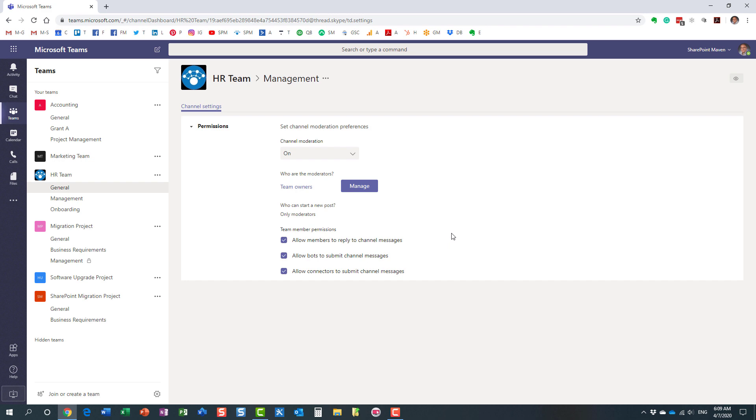But that's pretty much it. I mean, essentially, again, by default, it's pretty liberal, meaning that anyone can post anything they want and reply to anything they want within those channels. But just like I demonstrated to you, you can actually moderate it in certain occasions.